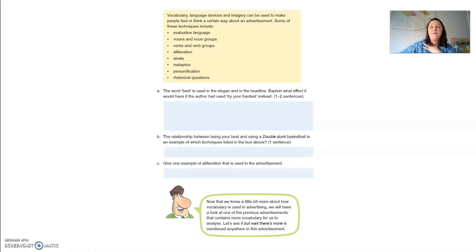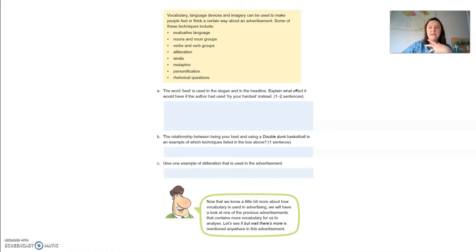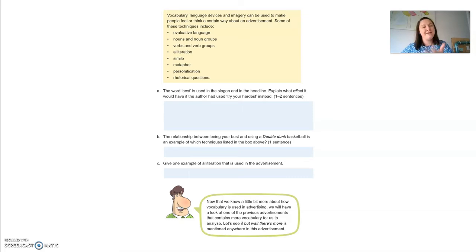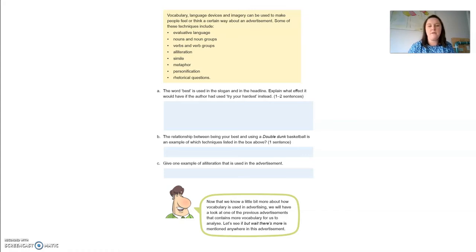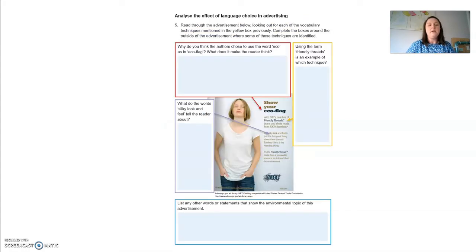Question C: give one example of alliteration used in the advertisement. Remember, alliteration is repeating the same letter or sound multiple times. In this advertisement, it's the title — Double Dunk. The D sound is repeated. So Double Dunk is a form of alliteration.